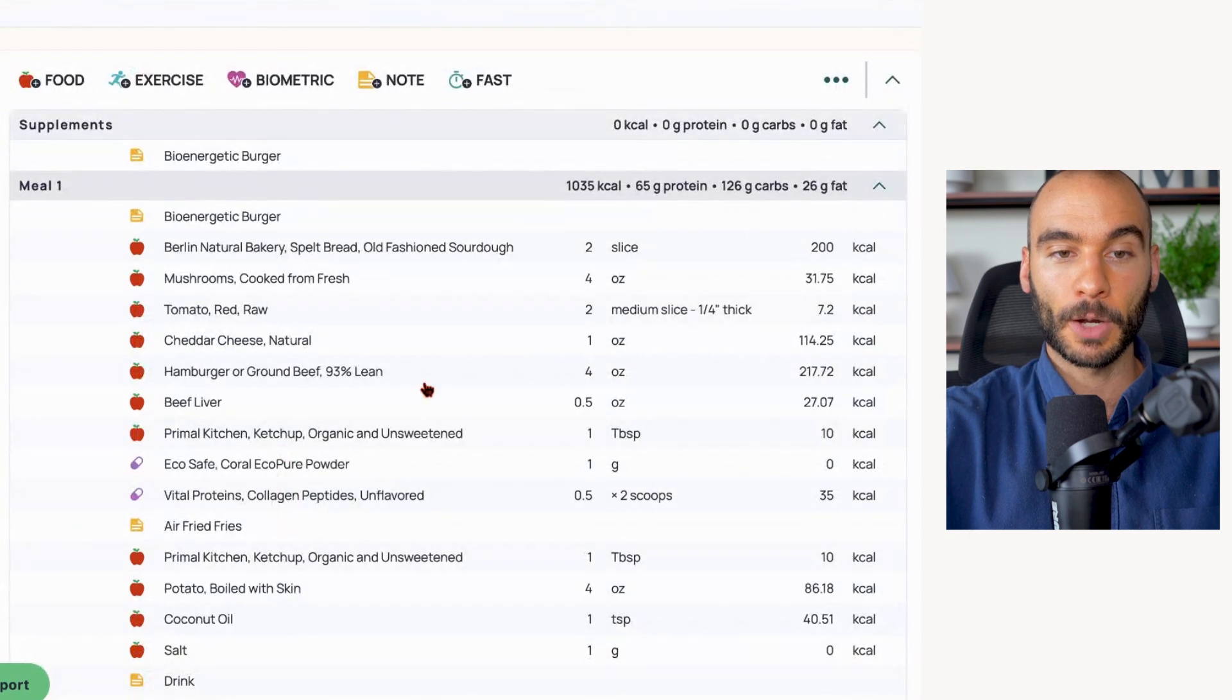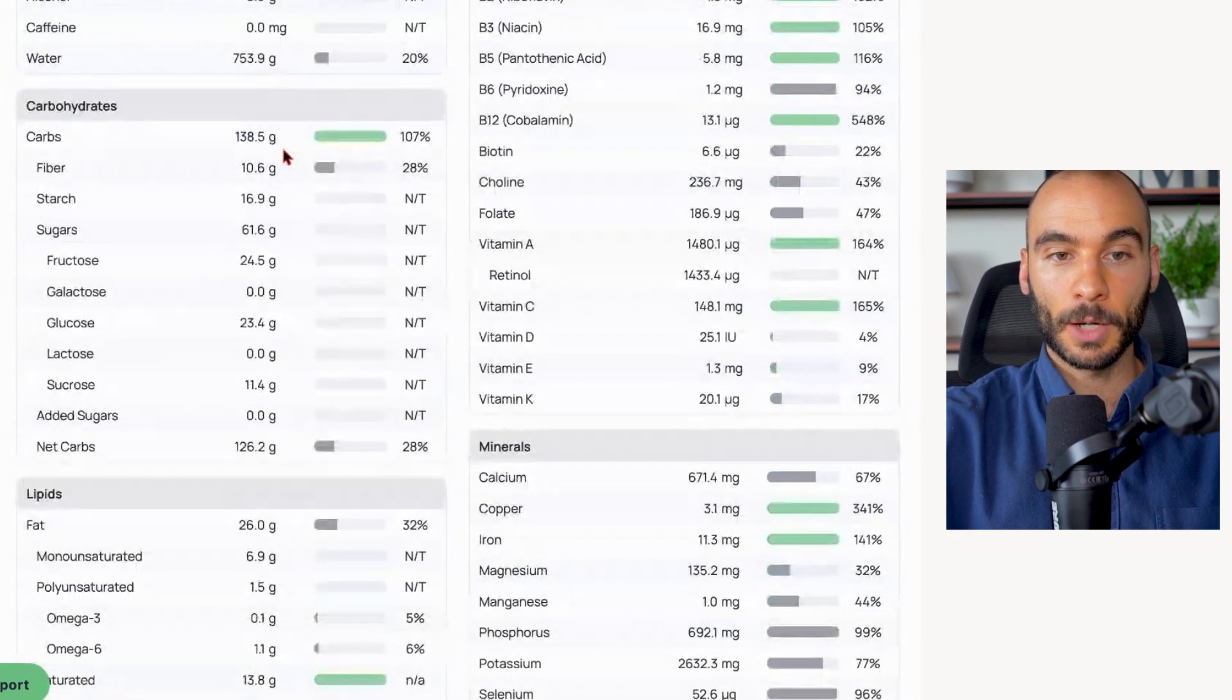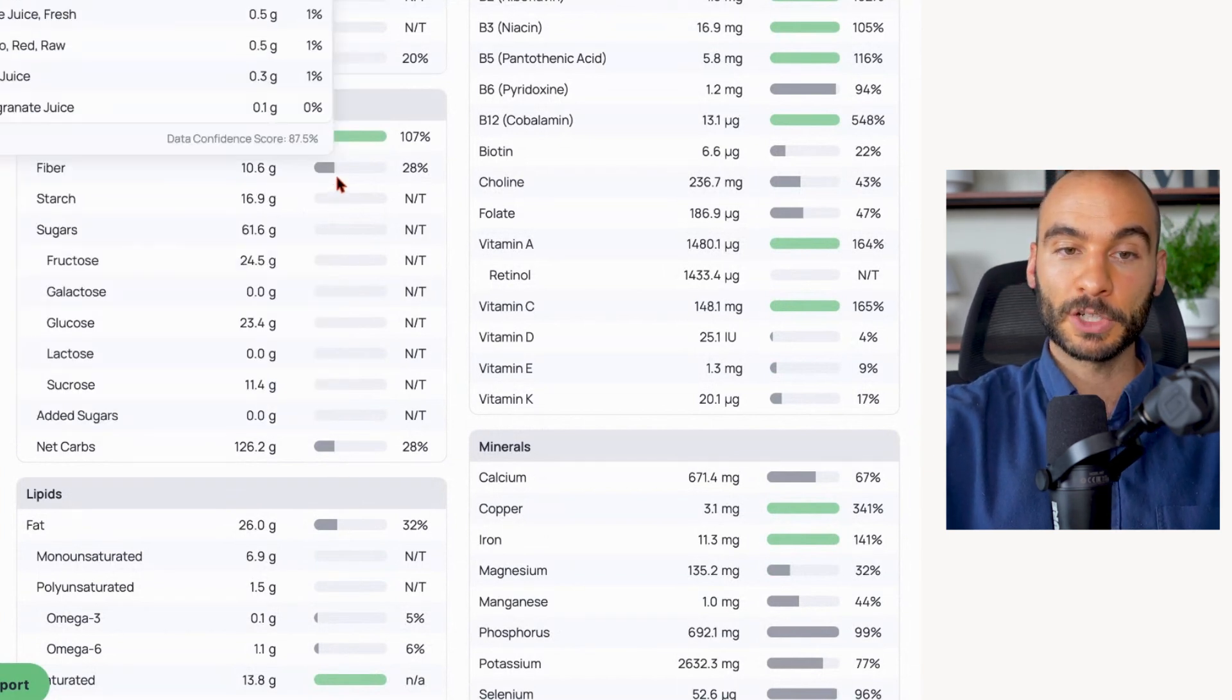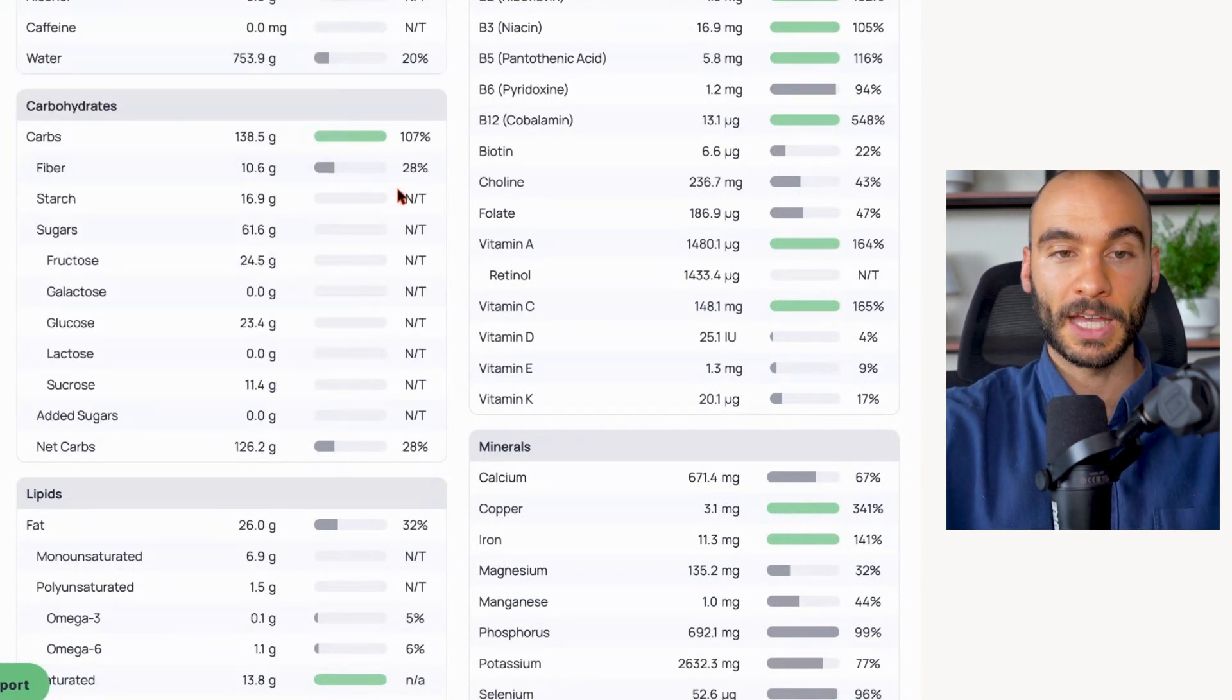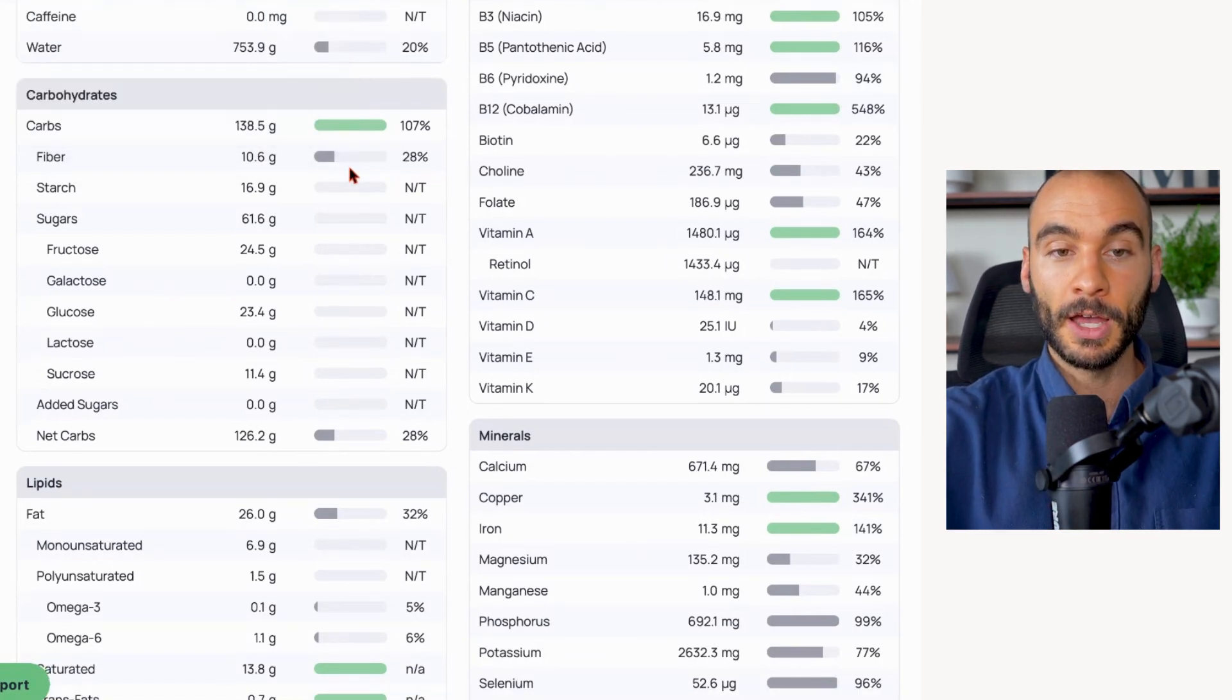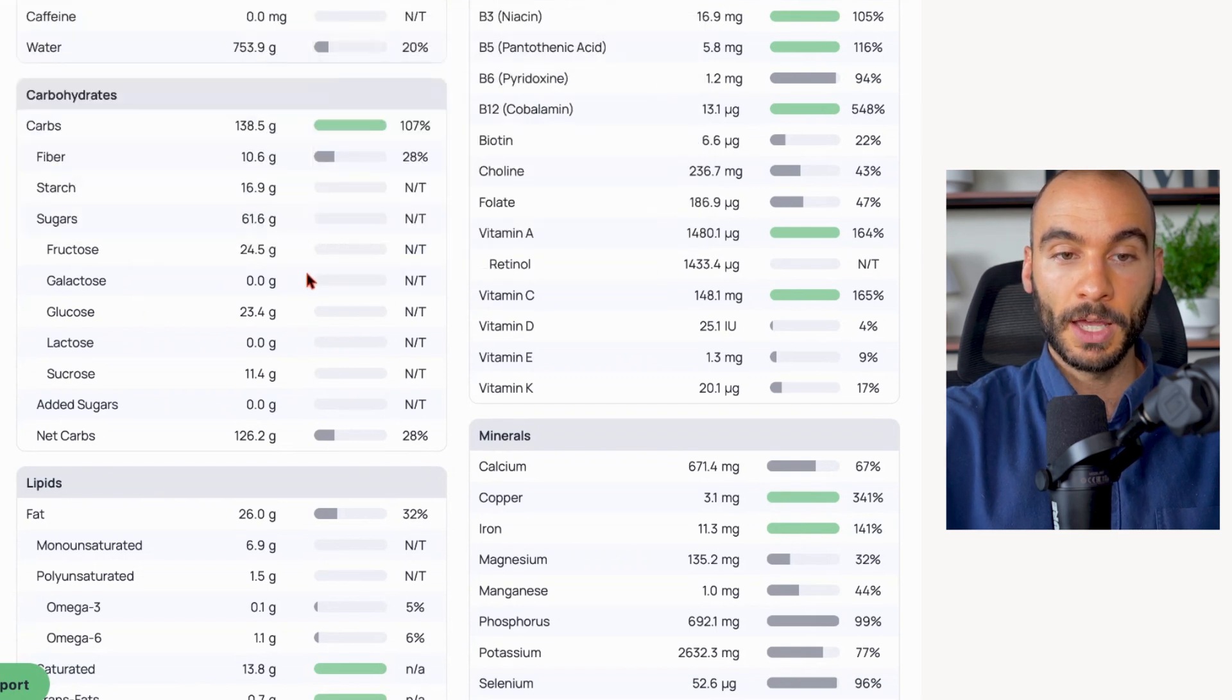So let's actually compare the carb breakdown. If we come over here, the bioenergetic burger - carbs 138 grams, 126 net carbs. We have much more fiber - 10 grams of fiber. I like a 30 gram target per day, so we're getting one third of that. If this is one meal, you're well on your way to the 30 gram target. We have a nice balanced ratio between fructose to glucose, one to one.